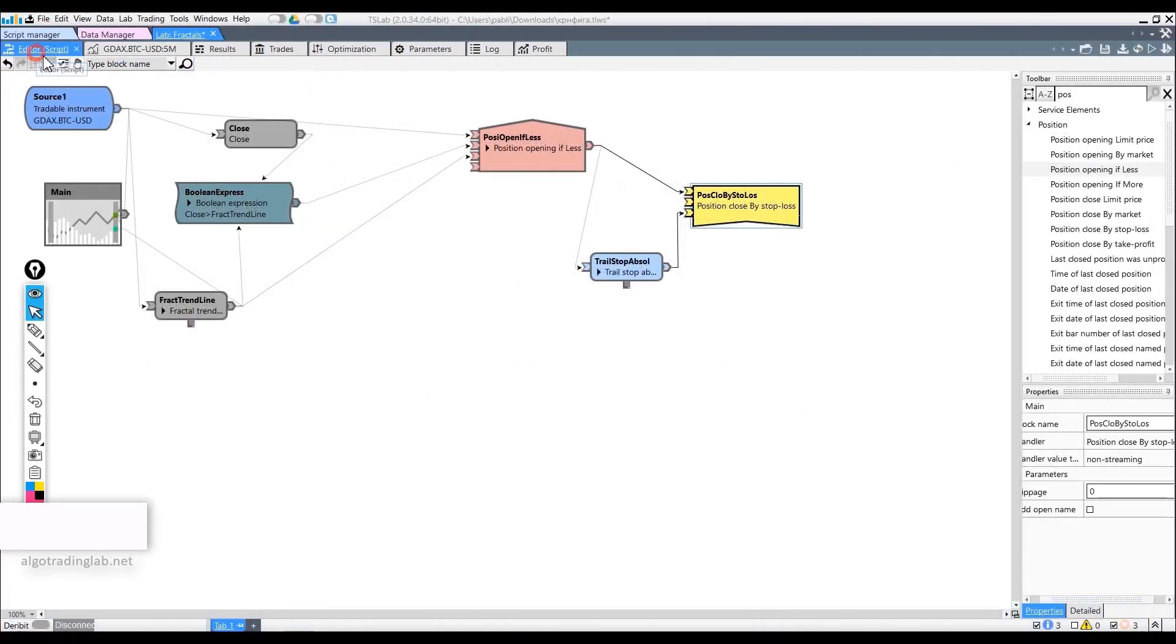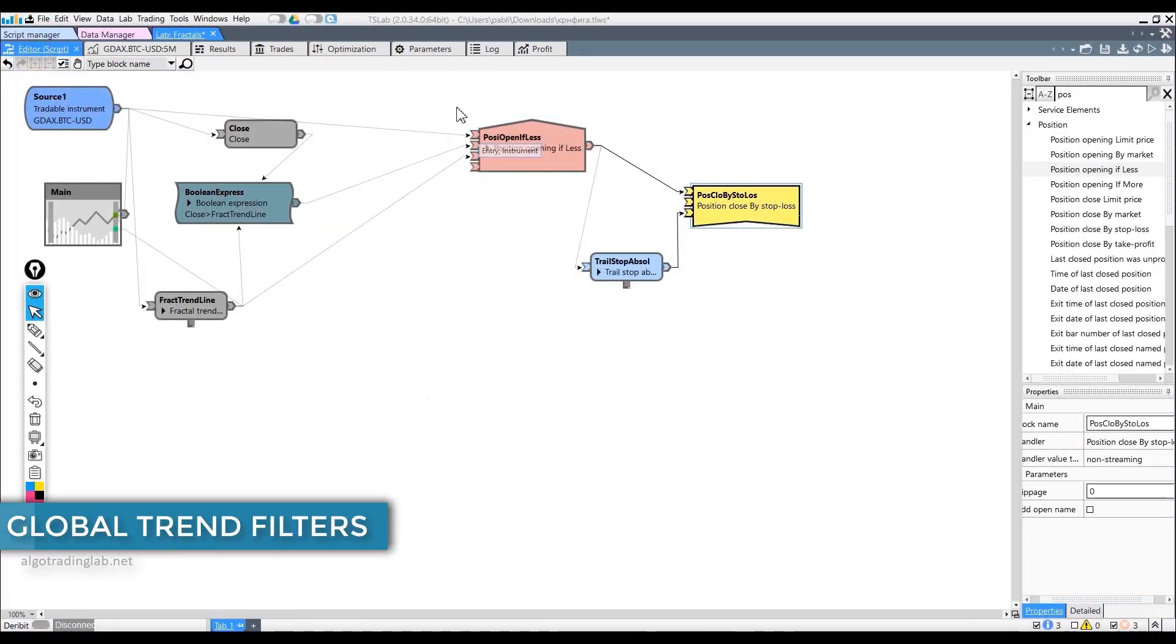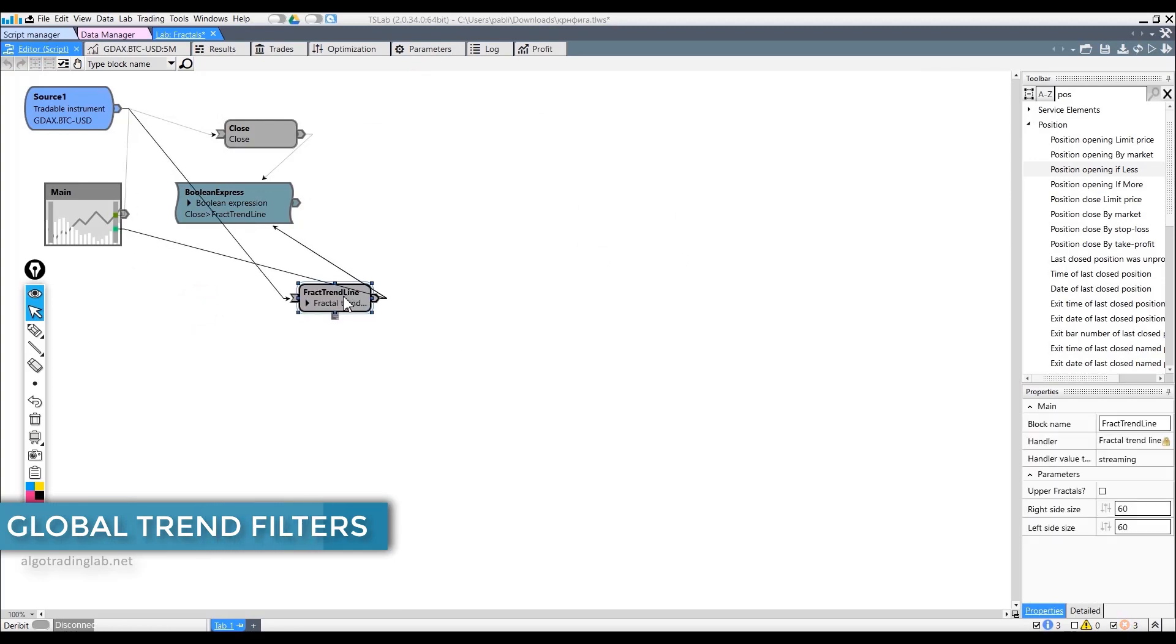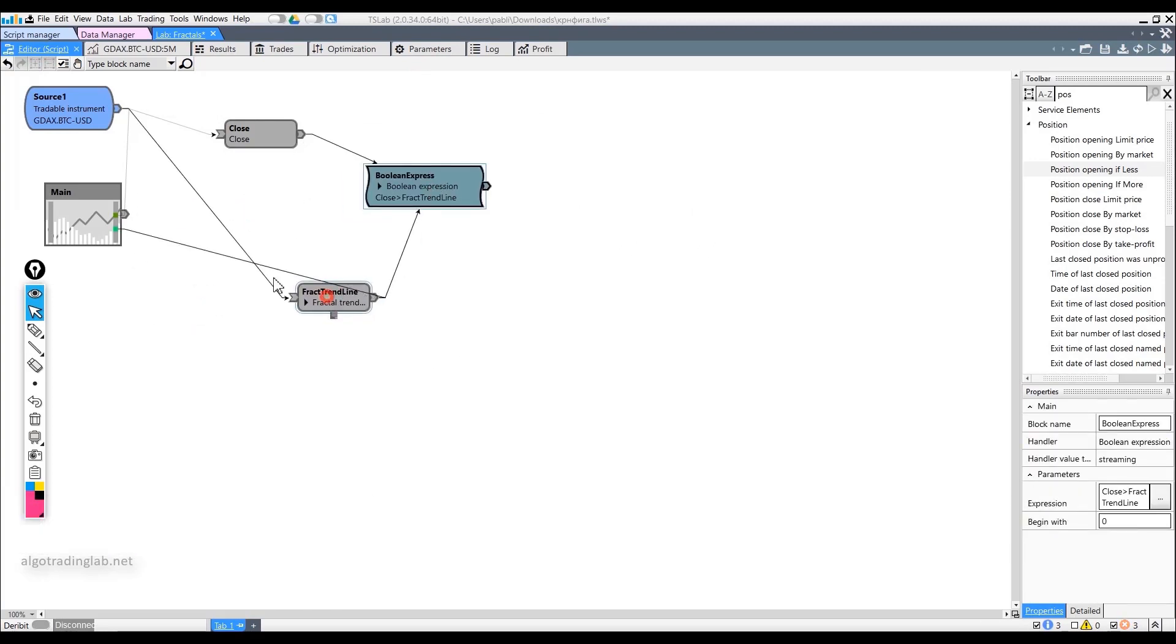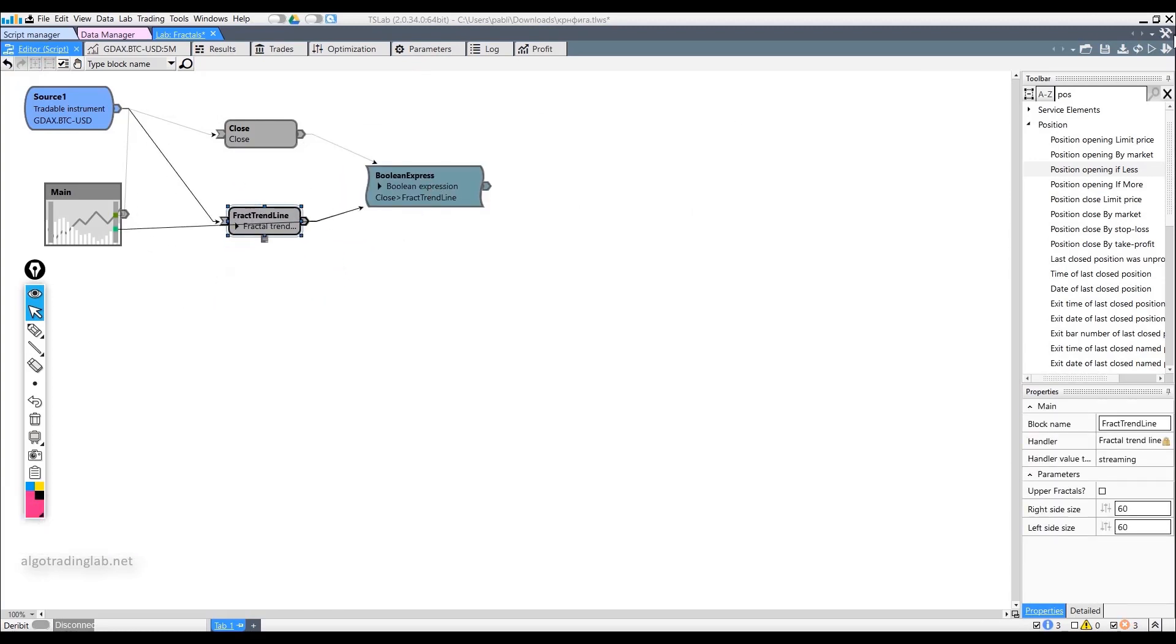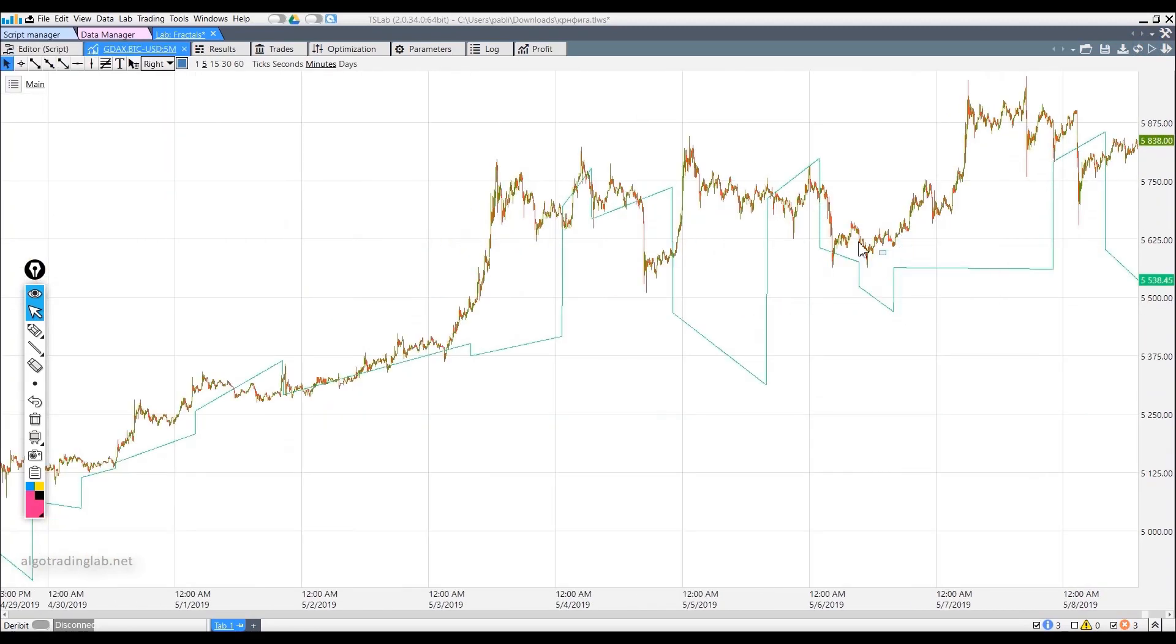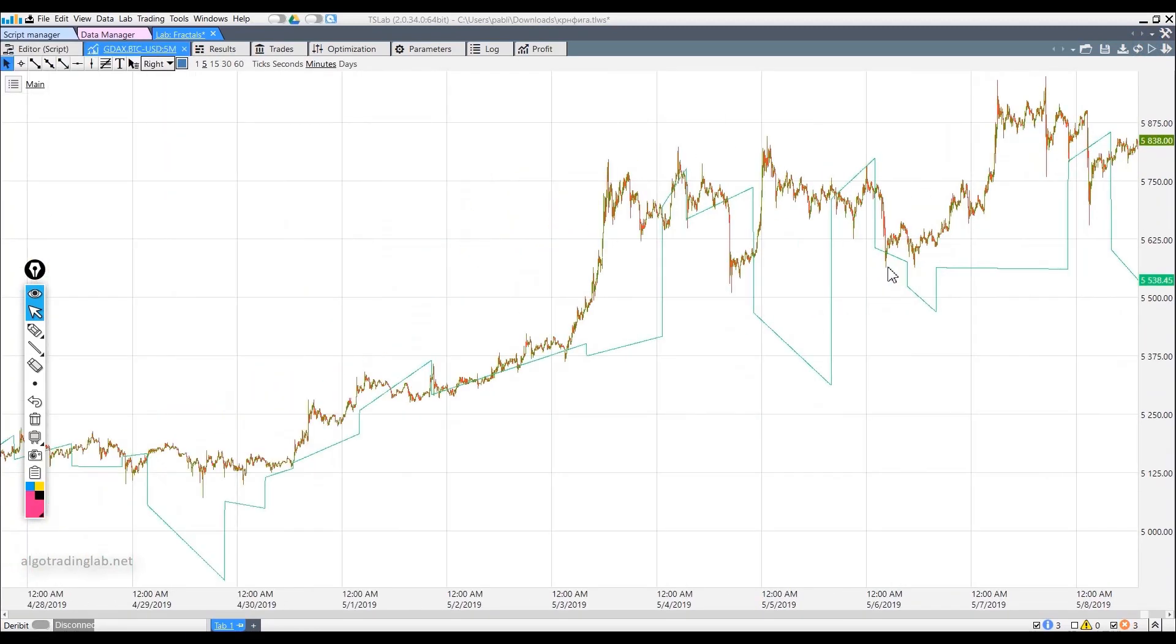Let's explore global trend filters now, which can be made using the indicators we've already considered. Let's look at the chart and think about how this can be done. Using the trend line on the down fractals, you can make a restriction for trading on the long side. How is it possible, though?